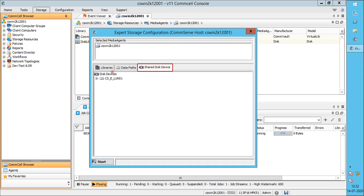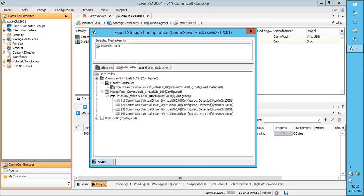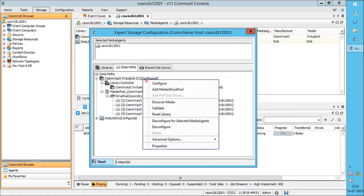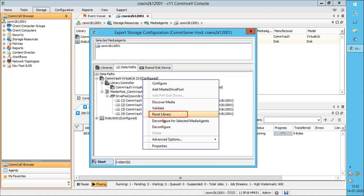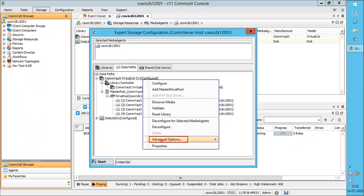The Share disk device tab will show disk-related information like LUN, mount path, or volume, etc. Right-click on the tape library — you can perform various tasks from here. You can add a new drive pool for this library, discover media in the library, or validate the library. Please note, if you want to validate from here then the library should not be in use at all — if in use, drive validation will fail. This option will validate all the tape drives configured under it. You can reset the library, but note this option will only work if the library is not in use. You can also deconfigure the library or from a specific media agent. Advanced options are for exhaustive detection.